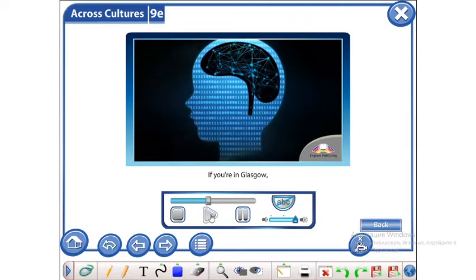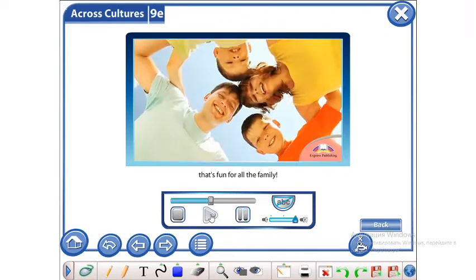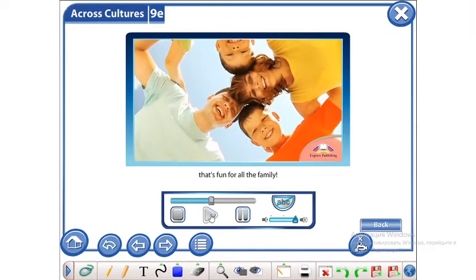If you're in Glasgow, don't miss this educational day out that's fun for all the family.